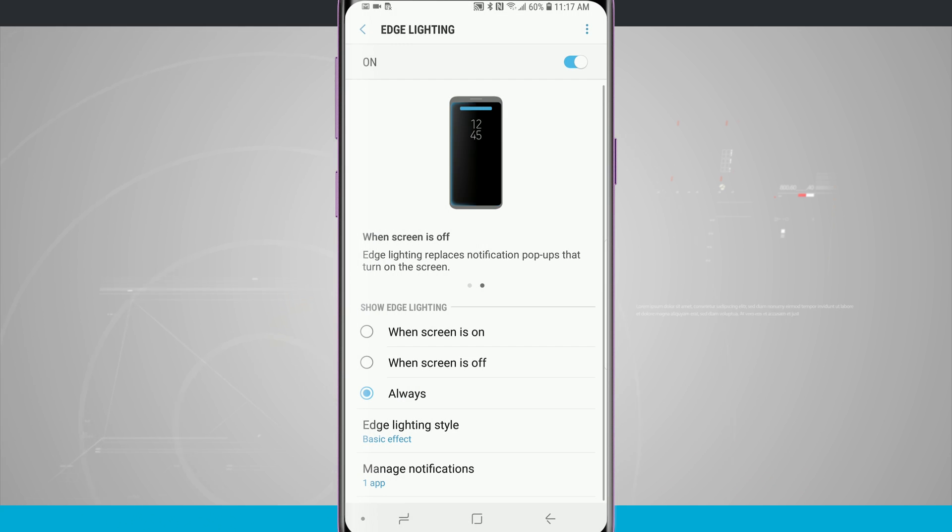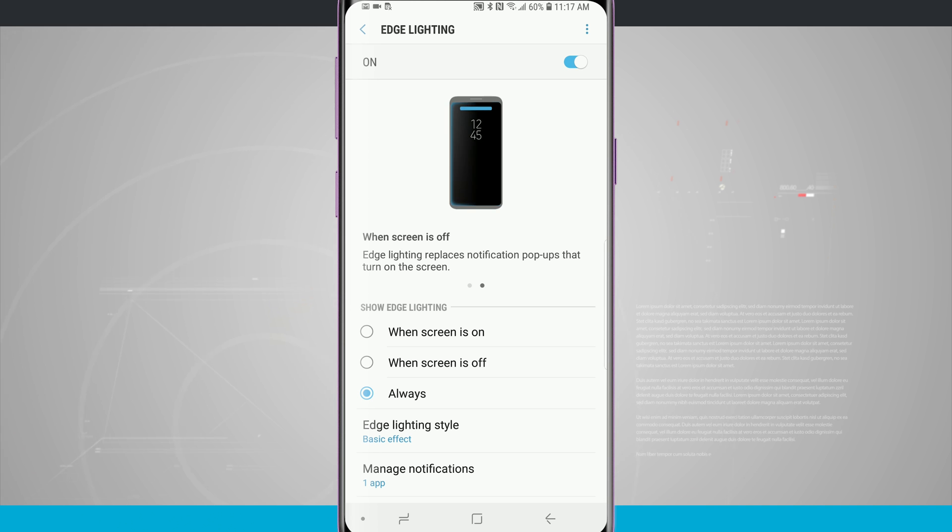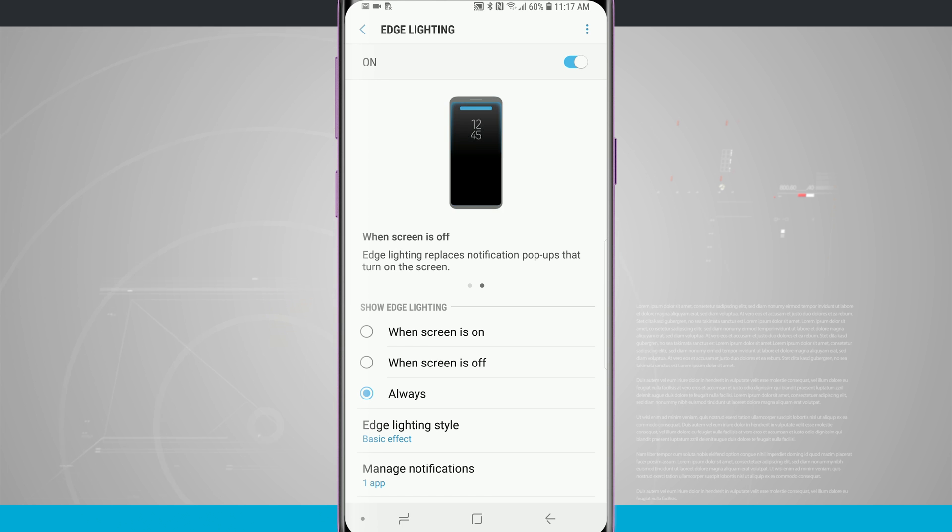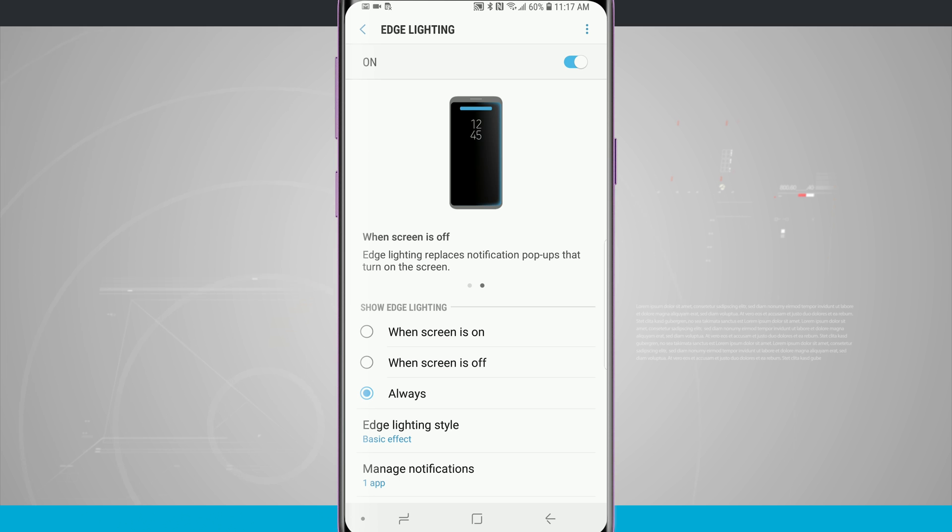That is how you use your edge panels and edge lighting on your Galaxy S9 and S9 Plus. If you found this video useful, be sure and give it a thumbs up. For more videos like this, be sure and subscribe to State of Tech and we'll see you in the next one.